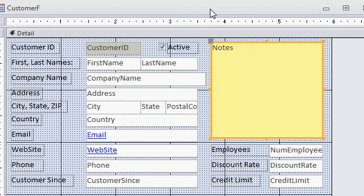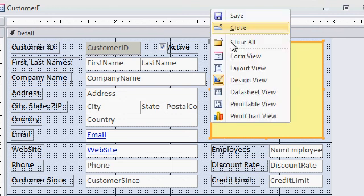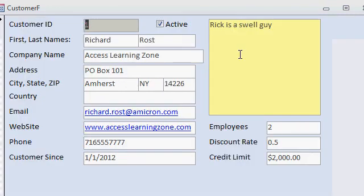If I switch back to form view now, you can see there's my new text box.